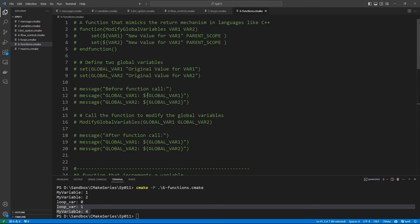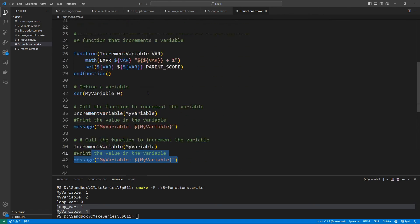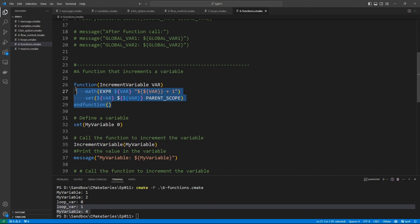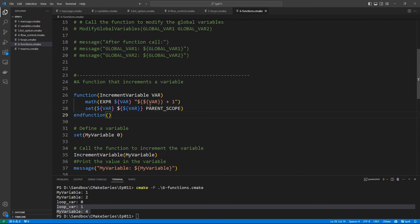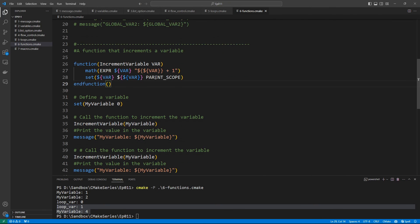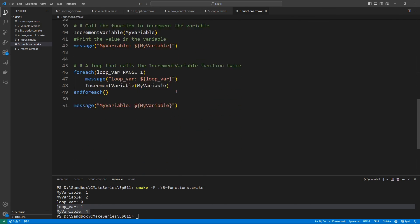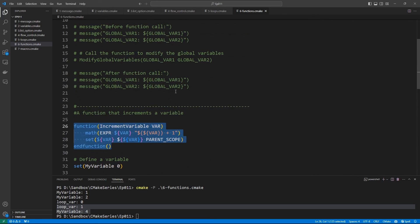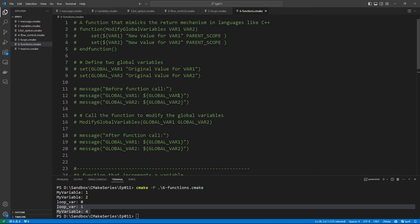This is all I had to share in this lecture about CMake functions. The most important thing to know is that functions introduce a new scope. If you want to access the variable that was passed, you dereference once. If you want to access the value in the variable passed as a parameter, you dereference twice. Please make sure you understand this because it will bite you if you are not careful. I hope you found this video useful and I will see you next time.